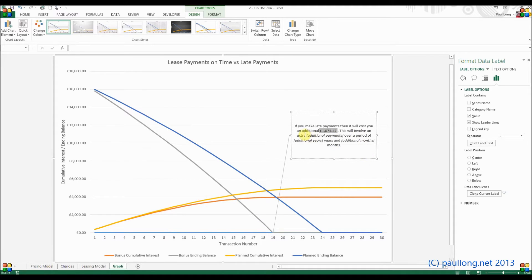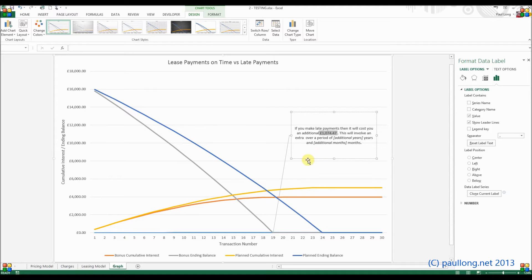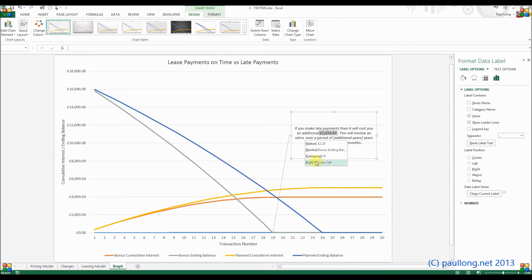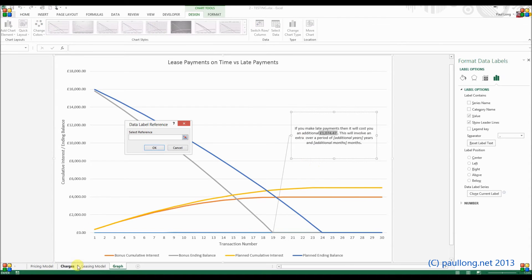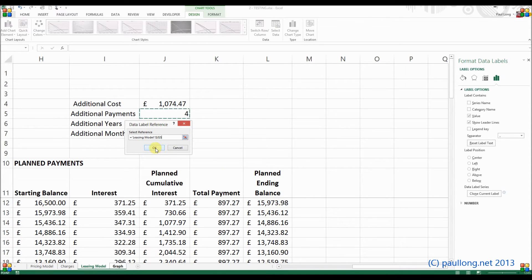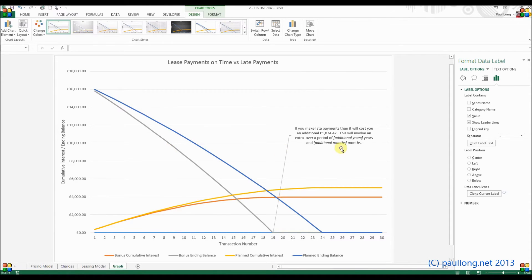So this will involve an extra, let's show what the extra payment is going to be, or not the extra payment, but the number of different payments. So again we right-hand click, insert data label field, a cell. Go to leasing model, additional number of payments, or whatever's in J5.